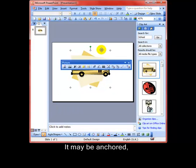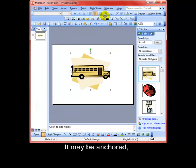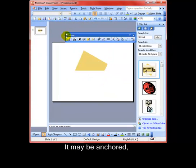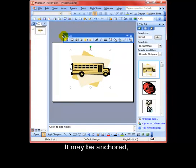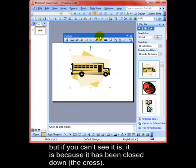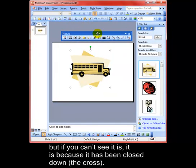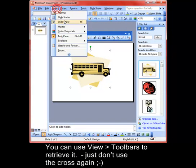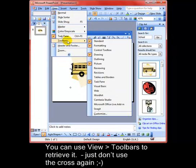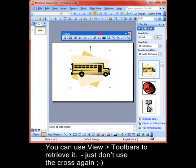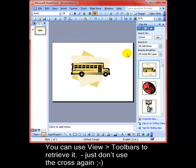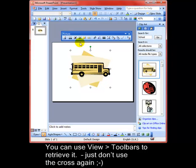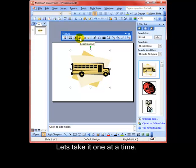The toolbar itself might be anchored somewhere. If it is, just click and drag it down. If you can't see it at all, it's because it's been switched off and you can get it back from the view and toolbars menu. The reason it can disappear is if someone has clicked the cross button. So don't close it down with that. Just click away from your picture and the toolbar disappears. So there's my toolbar and we'll take it one step at a time.